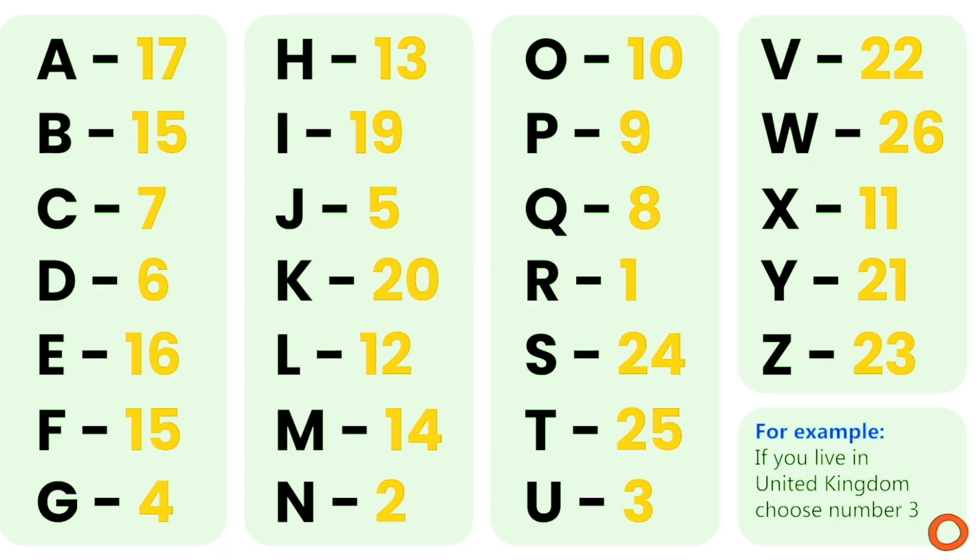Here you can see this chart, right? Now just choose the number of the first letter of your country's name. For example, if you live in the United Kingdom, you would choose number 3.